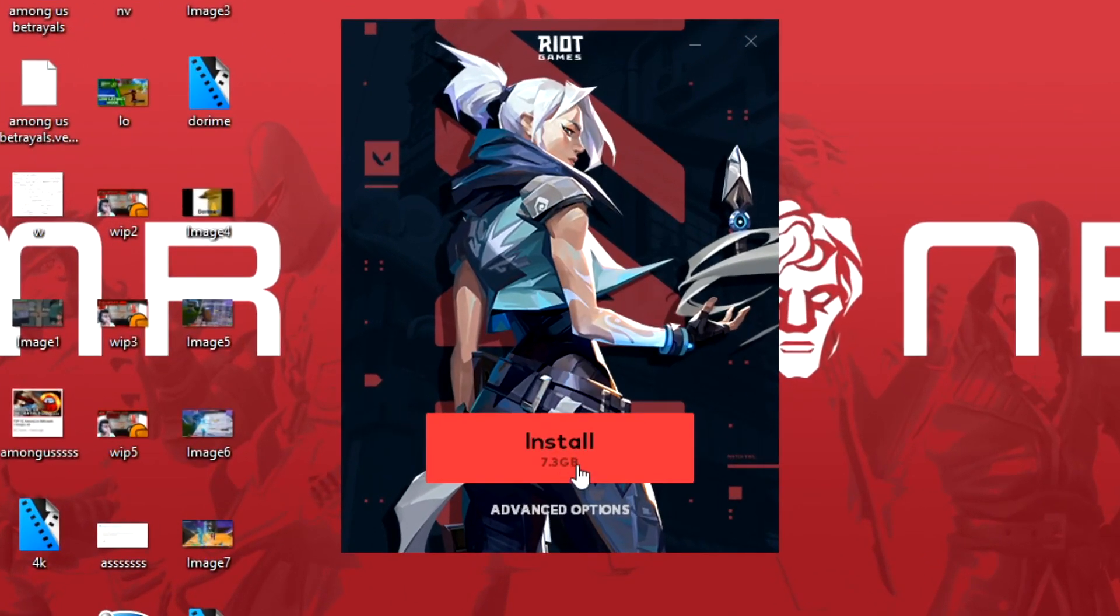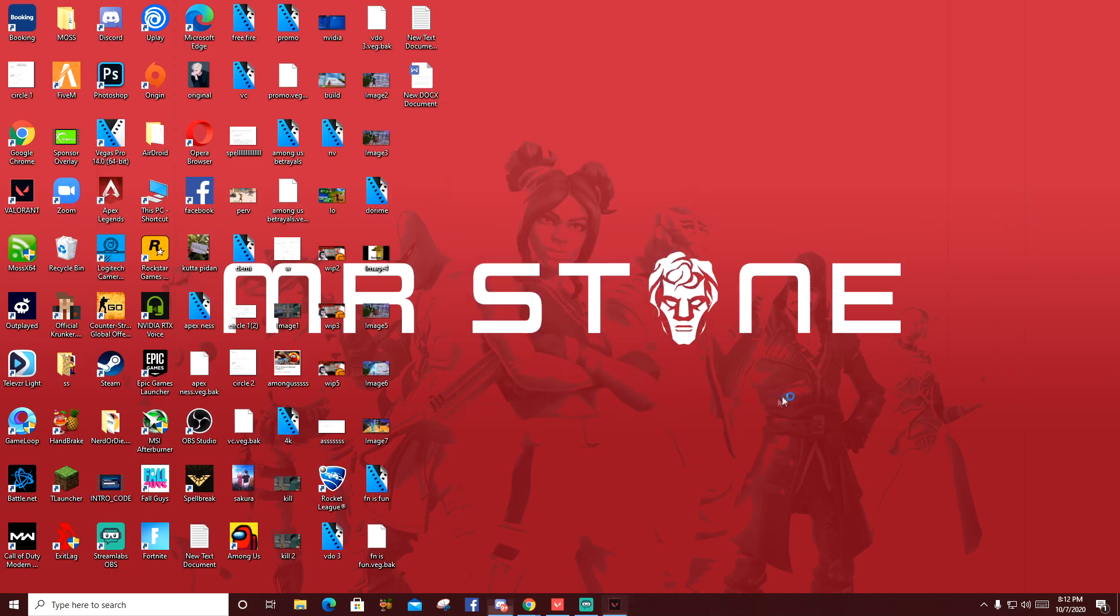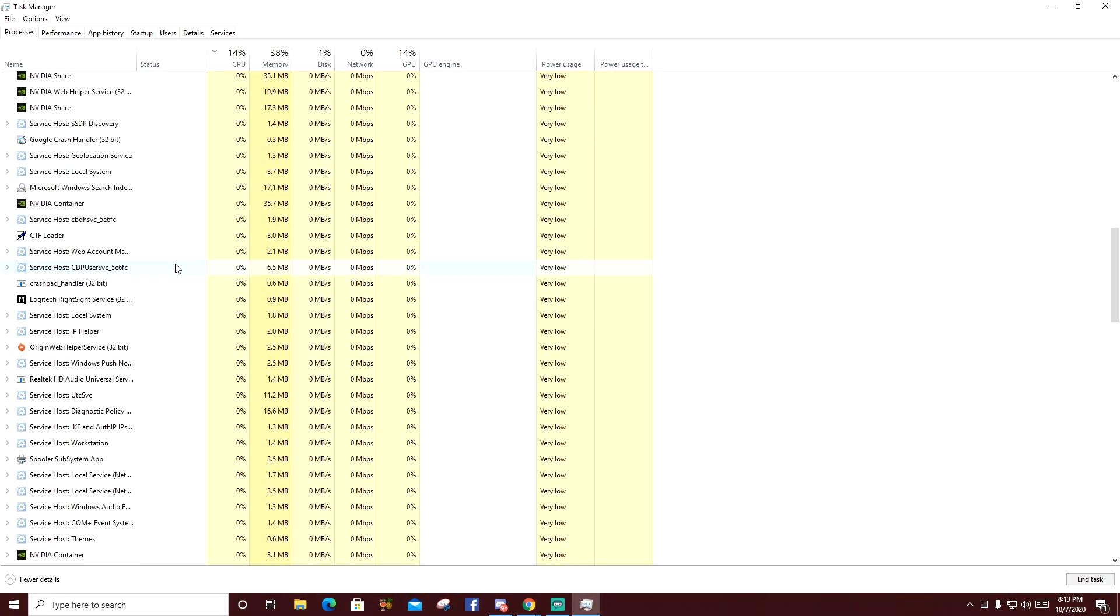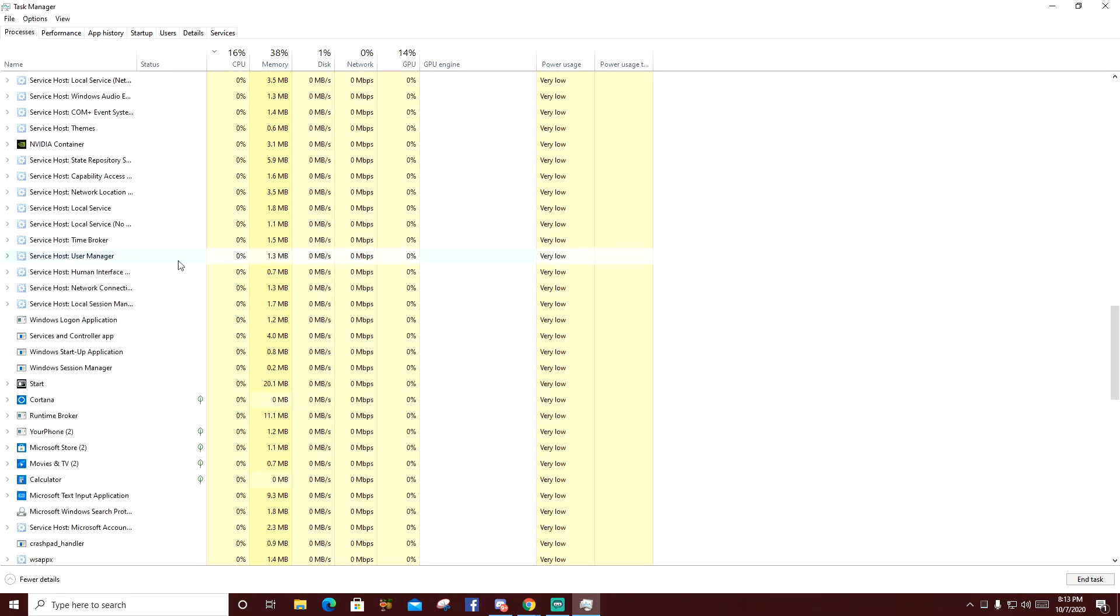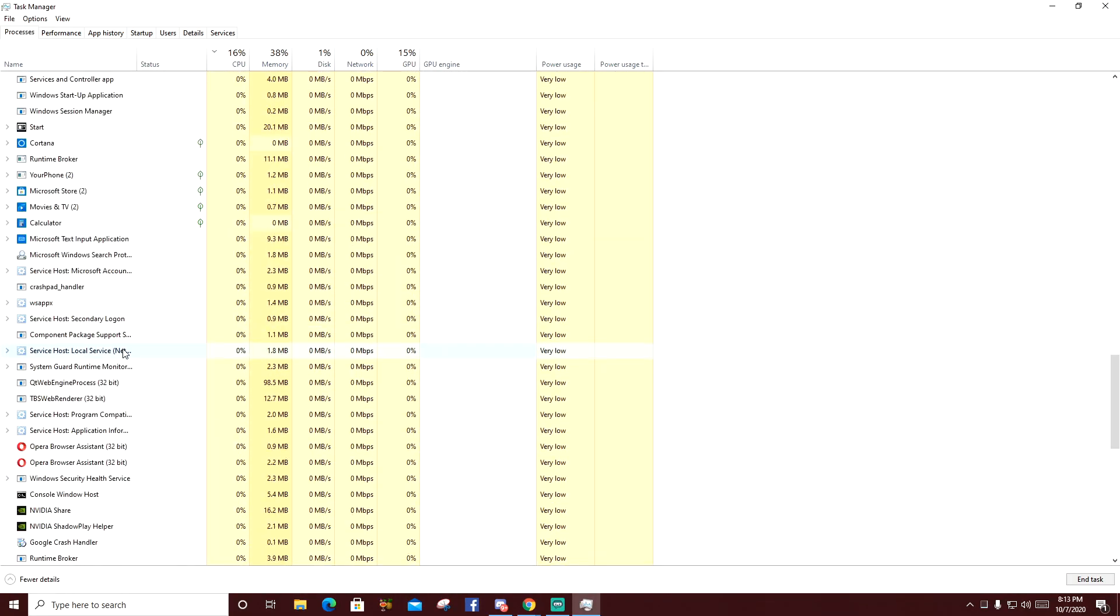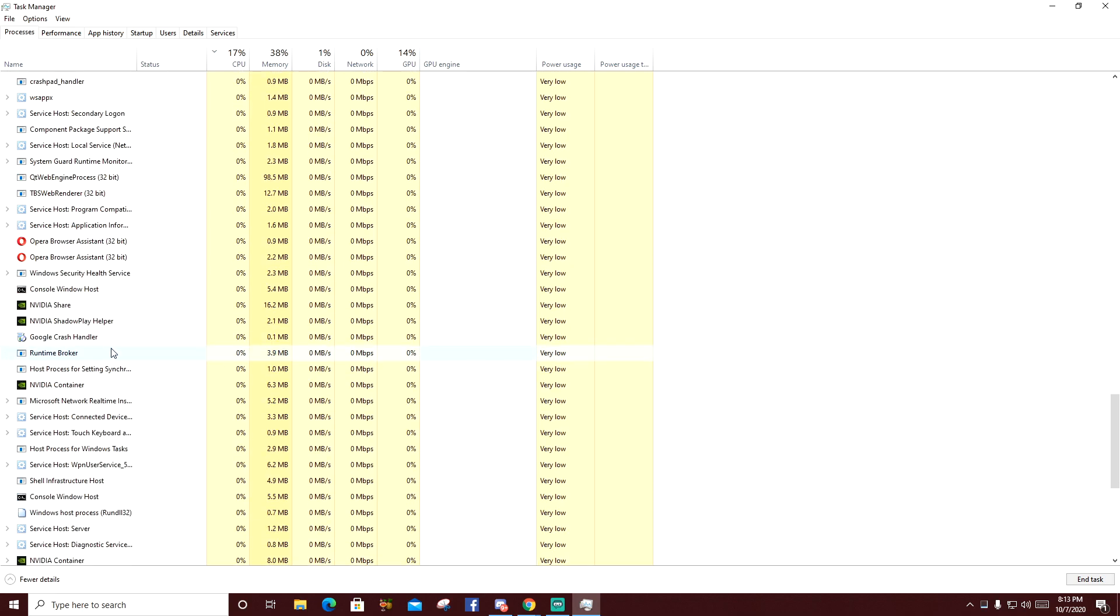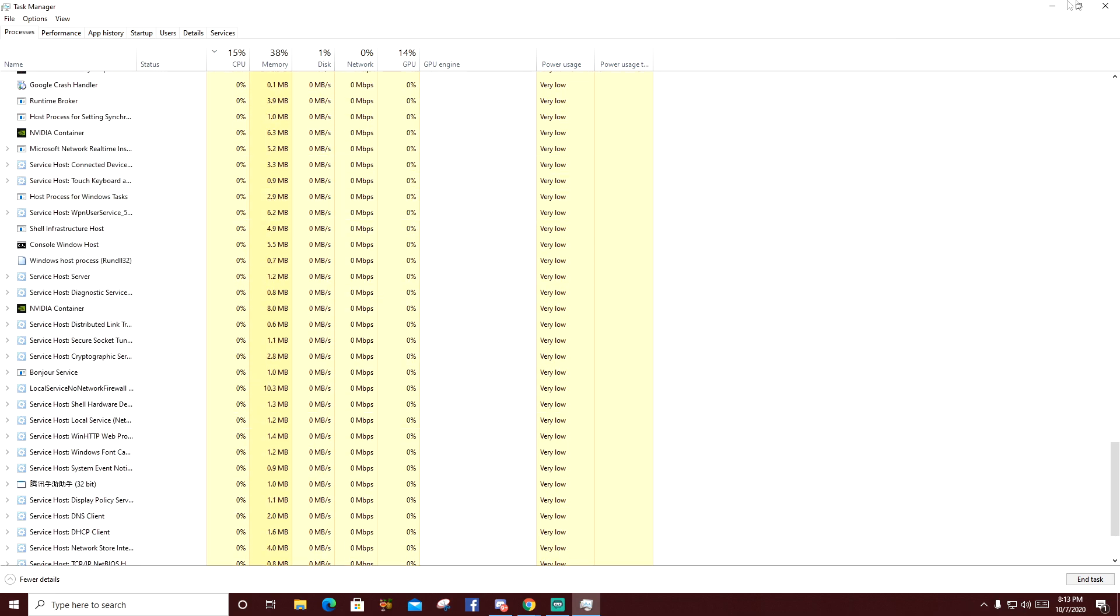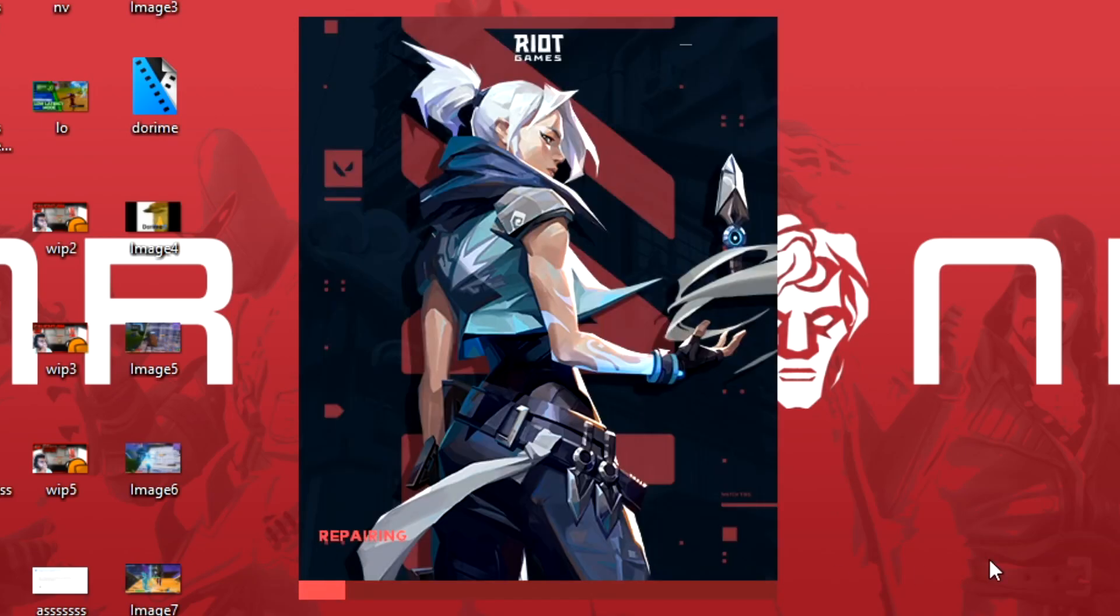Before doing that, you have to come to the Task Manager and try to find everything related to Valorant and turn them off. Currently I don't have anything running in the background. You just press Install.